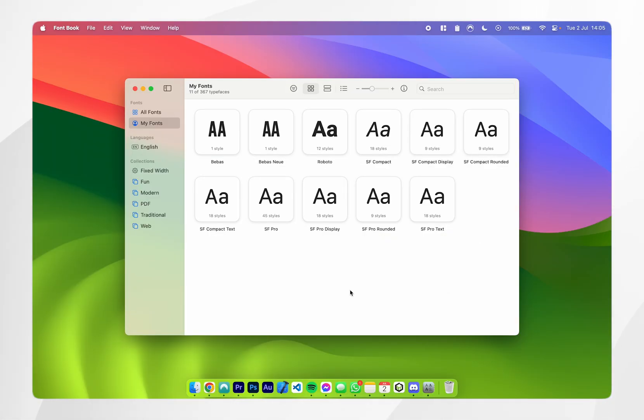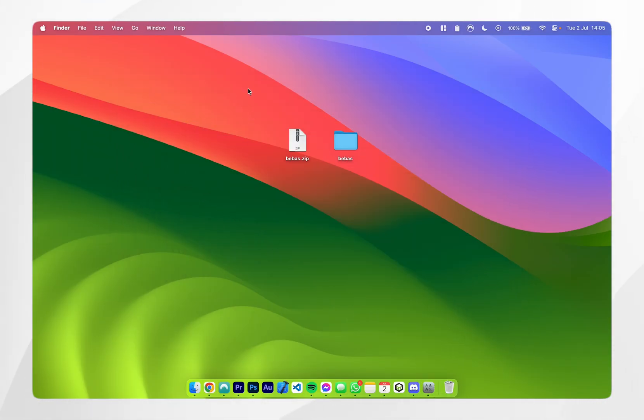Now the font has been installed to our Mac, we can close out of Font Book and delete the zip file if we would like to.